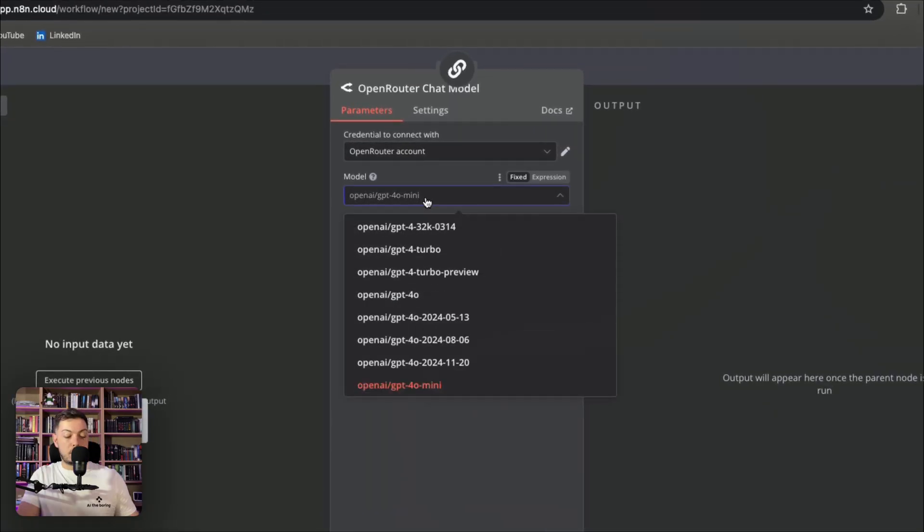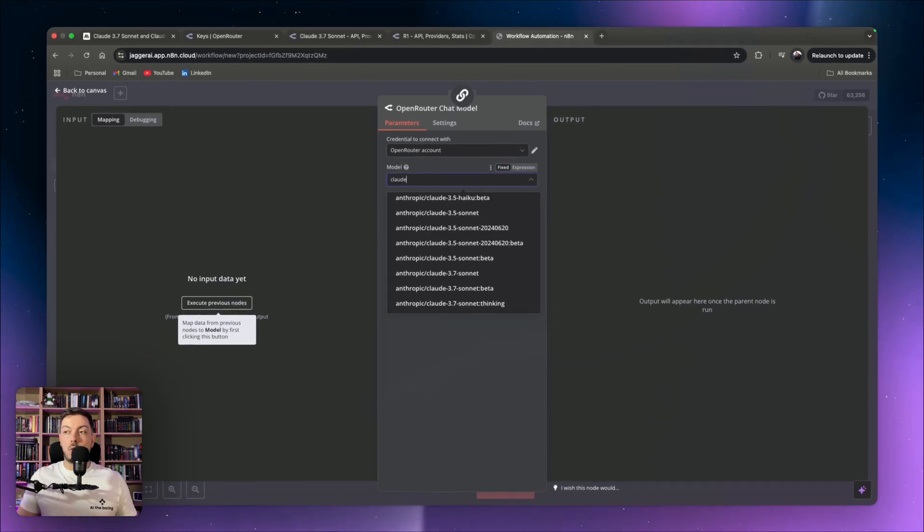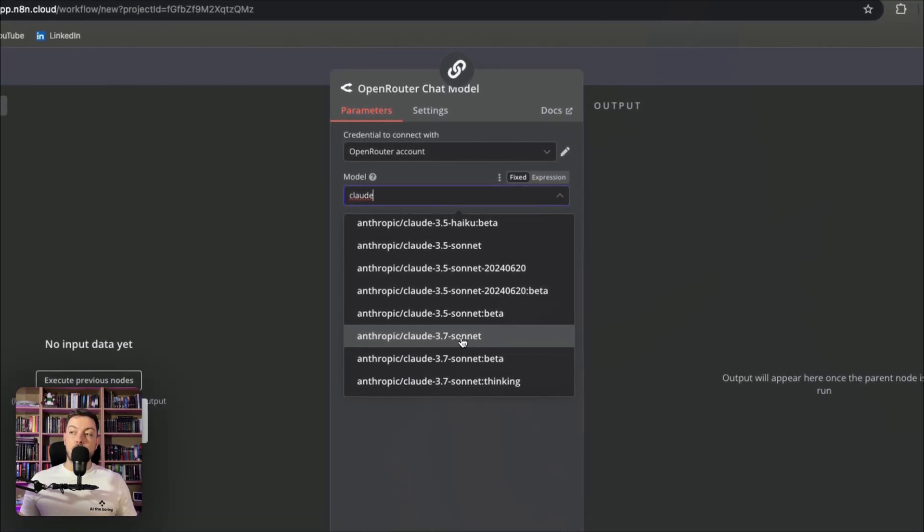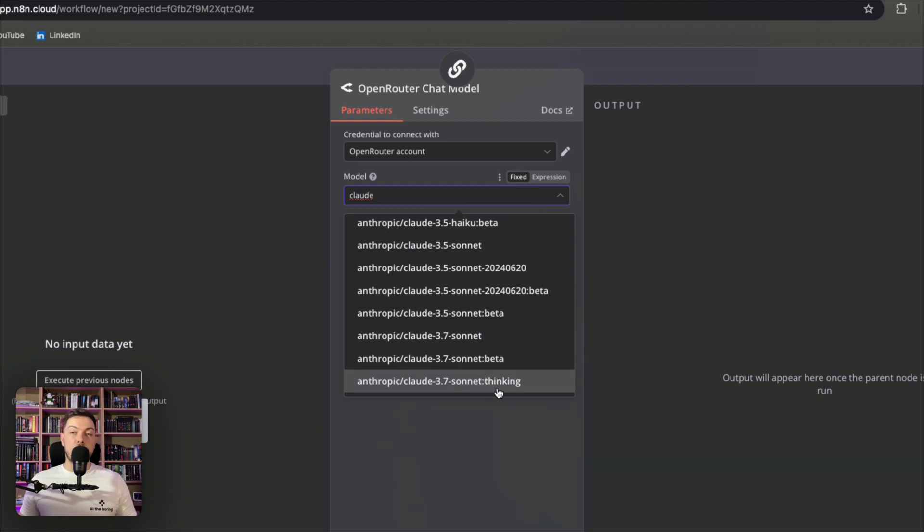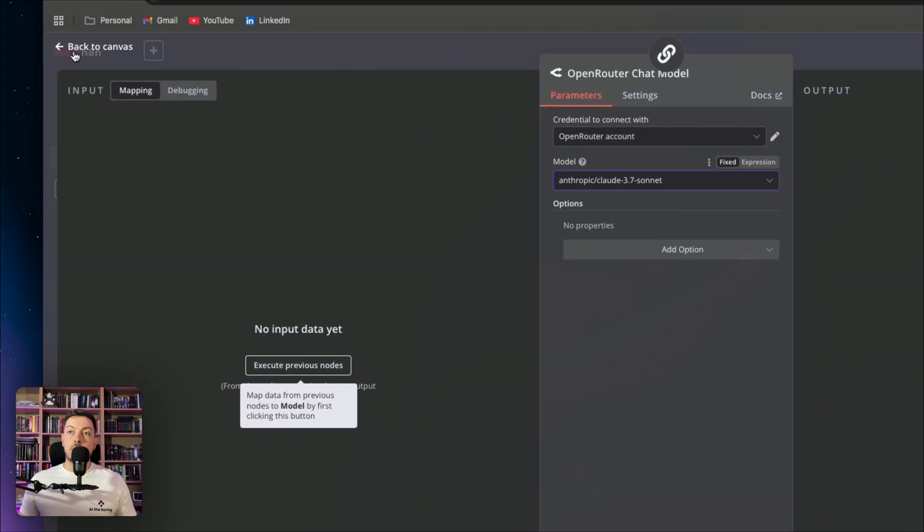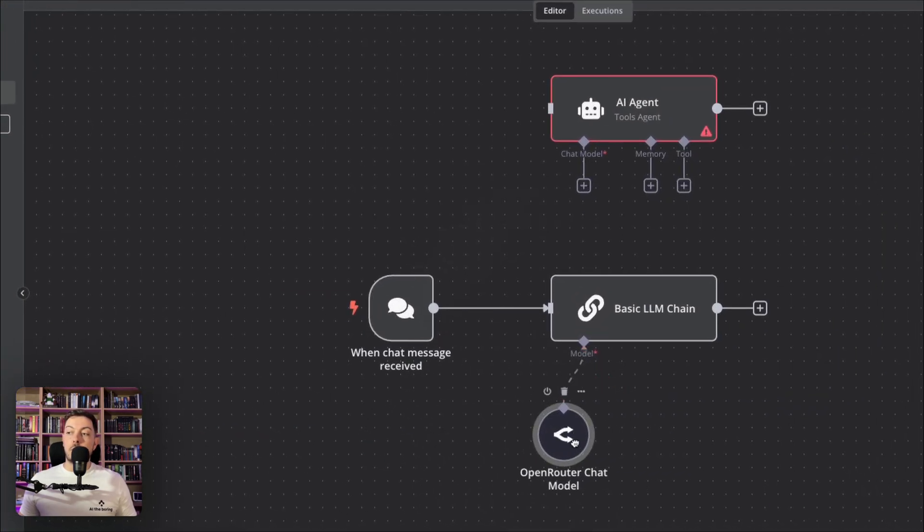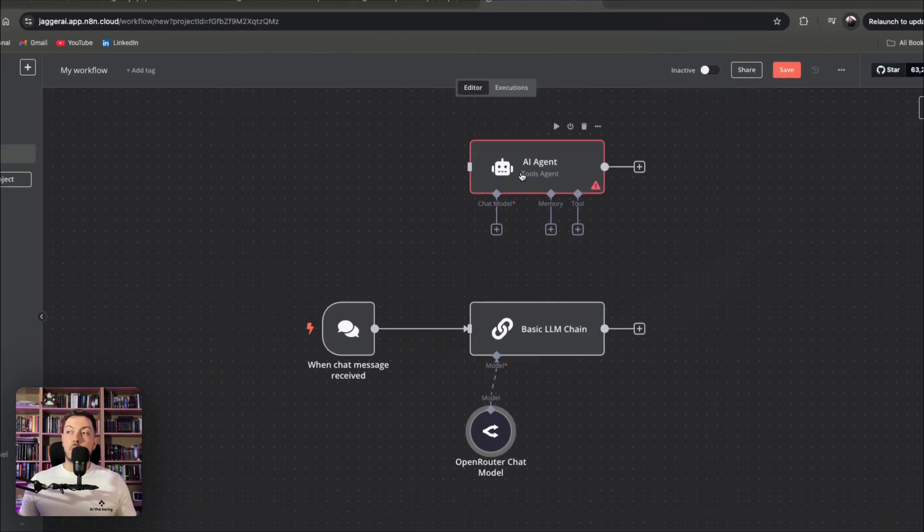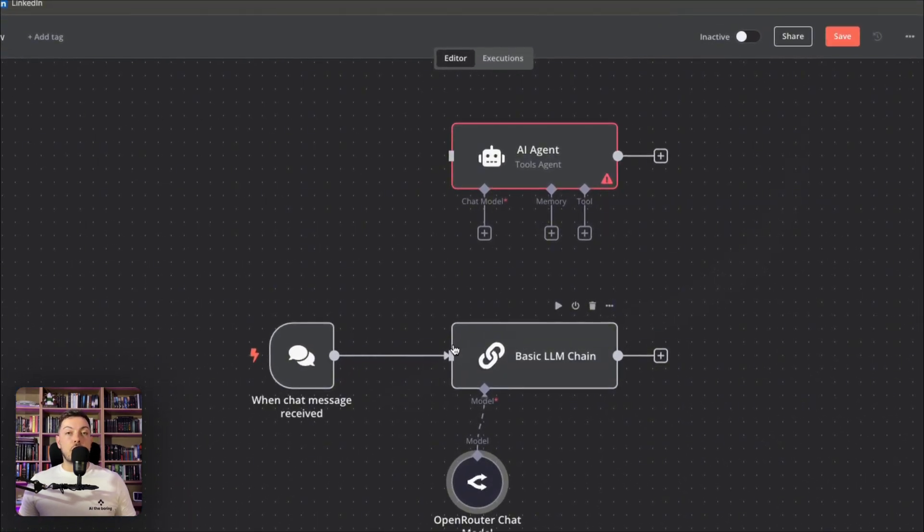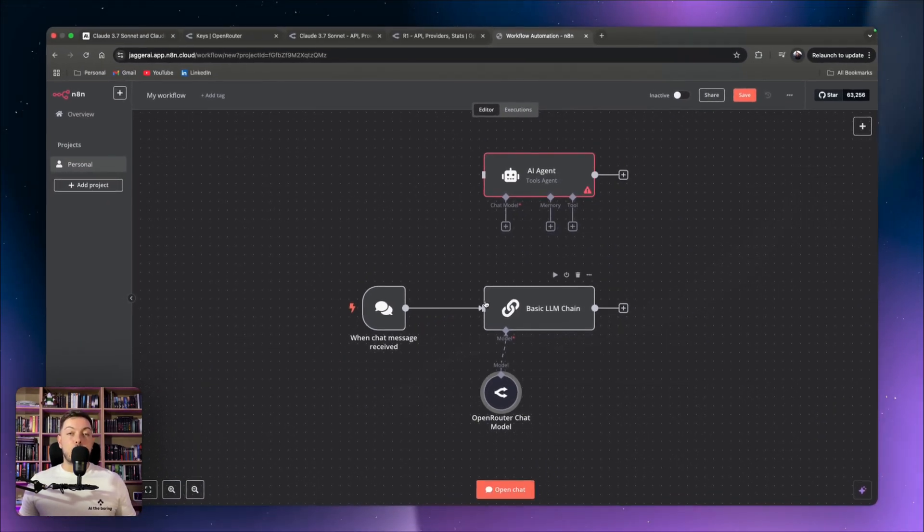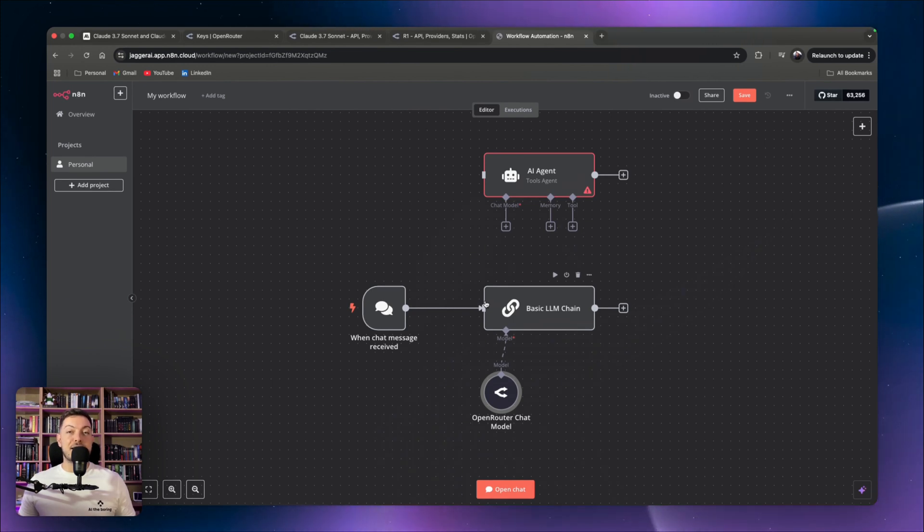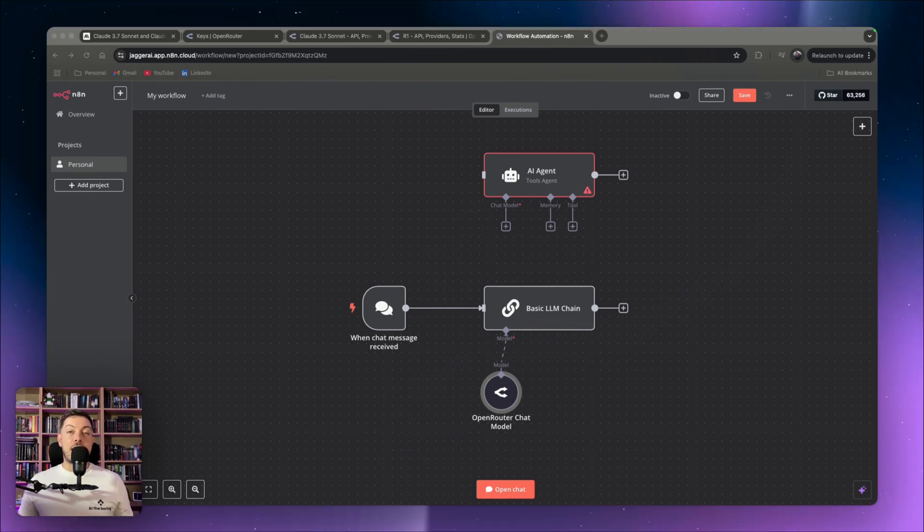And then if you go to model here and you search for Claude and you just scroll down, you'll hit Claude 3.7 Sonnet and you can choose 3.7 Sonnet, Sonnet Beta or the Sonnet Thinking model. And there you have access to Claude 3.7 Sonnet for your basic LLM chain or for your AI agents, to actually create the brain for it and to add one of the best LLMs over the past few days, which is Claude 3.7 Sonnet.